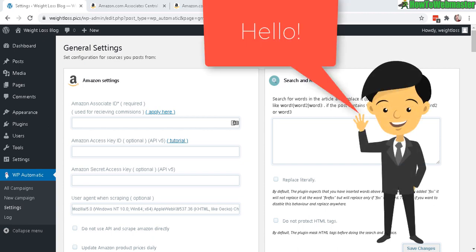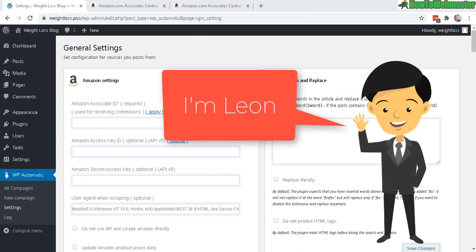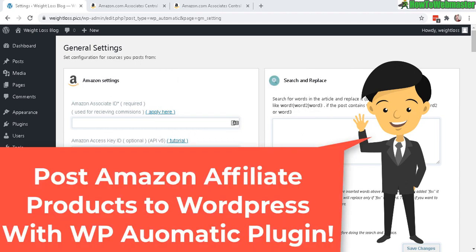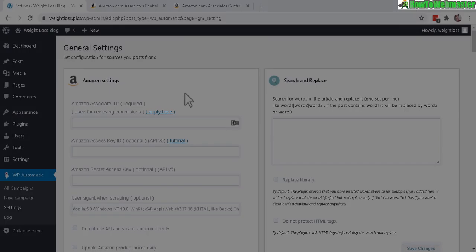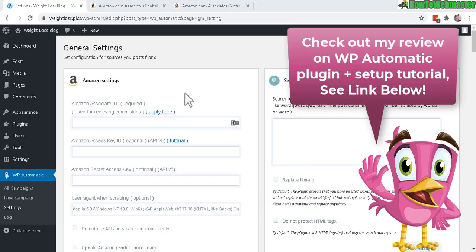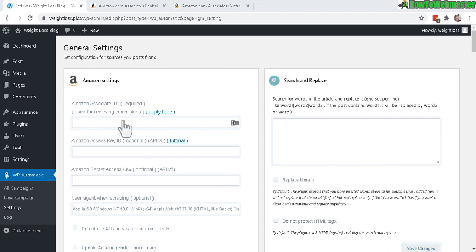Hello affiliate marketers, welcome to another tutorial from How to Webmaster. Today I'm going to show you how to use WP Automatic to automatically post Amazon affiliate products. To see my review on WP Automatic and check out what it is all about, please see the link below this video in the description.